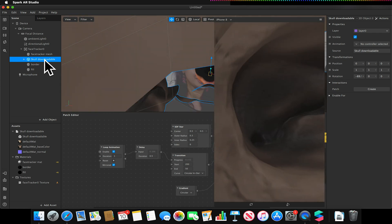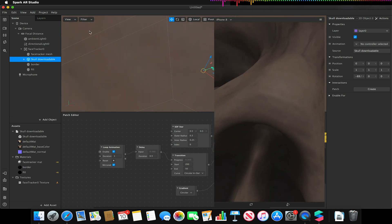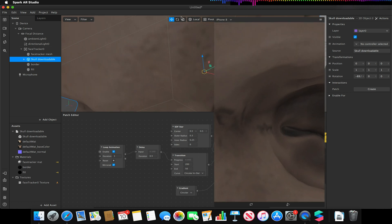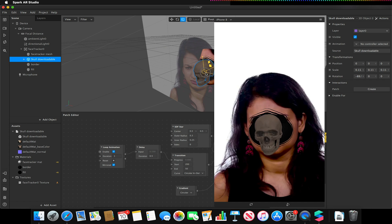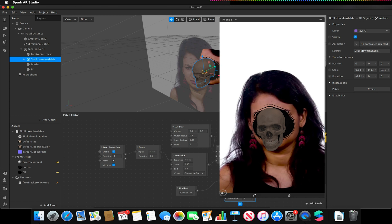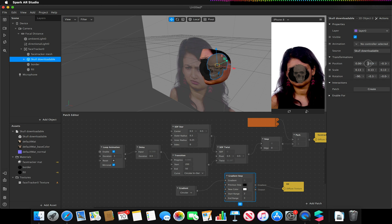By dragging the skull object onto my face tracker and making sure it sits below the face tracker mesh and above the border face mesh — so it's in between the two — it will be in the right position. I need to scale it down, so I'll pause, scale it down, and position it roughly where I want it, moving it back into the head on the Z-axis so it's inside the face. I'll make sure X and Y values are zero and use the Z value to adjust its position behind the foremost face mesh.